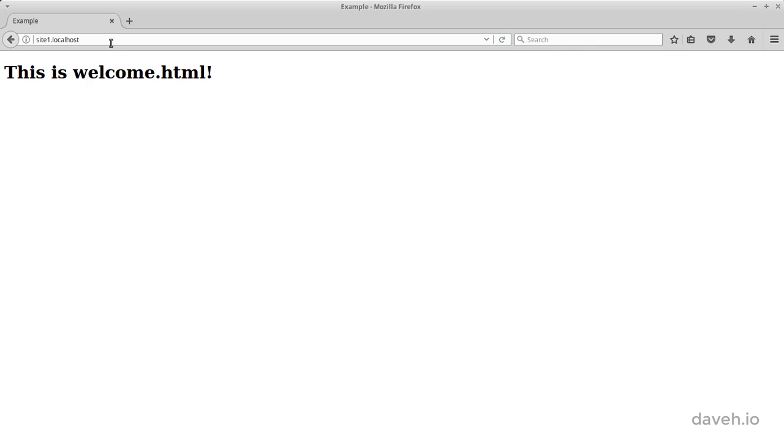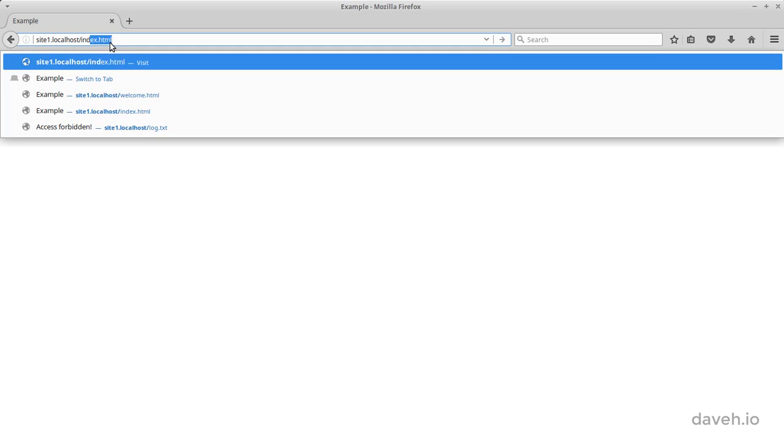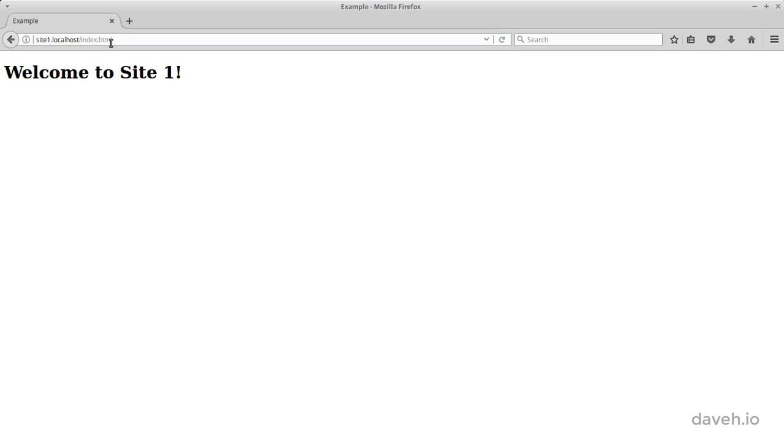We can still access index.html if we want to, but now we've used the htaccess file to change the web server configuration for this virtual host without changing the Apache configuration files.